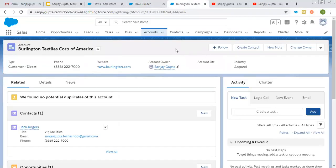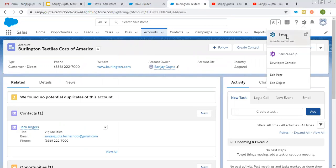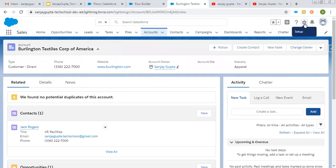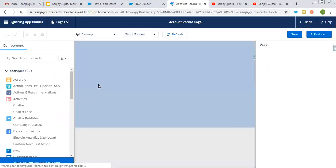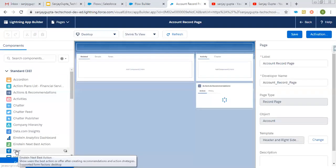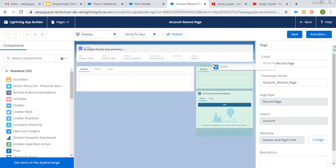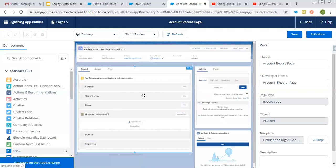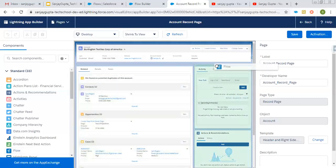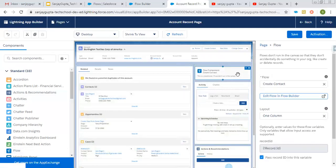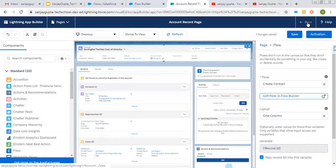Now moving to the account record. I need to click on Edit Page. On each account record, this flow will be available. Here you can put contact-related details, and along with that, you can upload a file that will be automatically associated with a contact. Just drag and drop this flow here — this is 'Create Contact' — and I'm saving this. This is one way to put a Lightning screen flow on a record page. If you want to run this screen flow through a Quick Action, you can do that as well. That video is available in the playlist related to Lightning Flow on my YouTube channel.